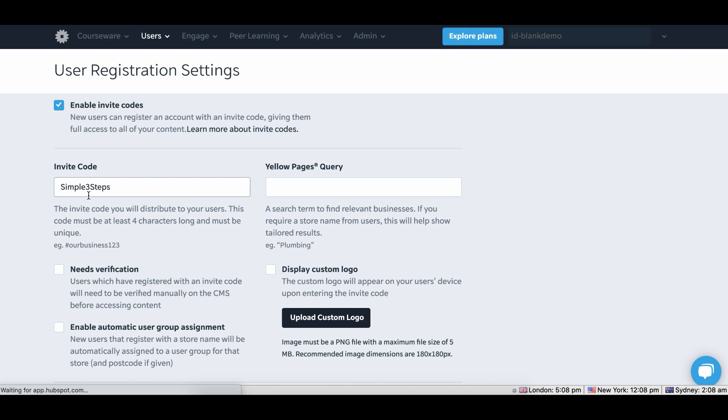Here you can put an invite code in that users would then put into the app to then get to the account. You can also add a custom logo that users will see.